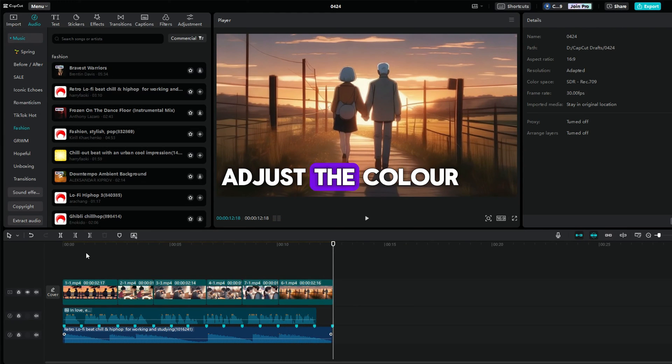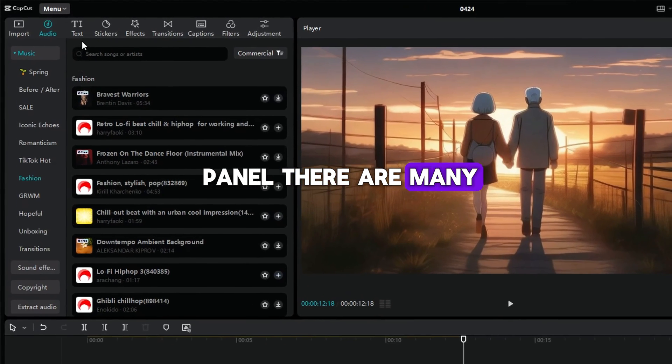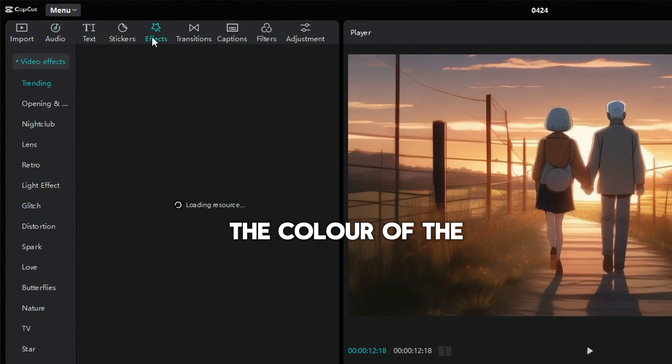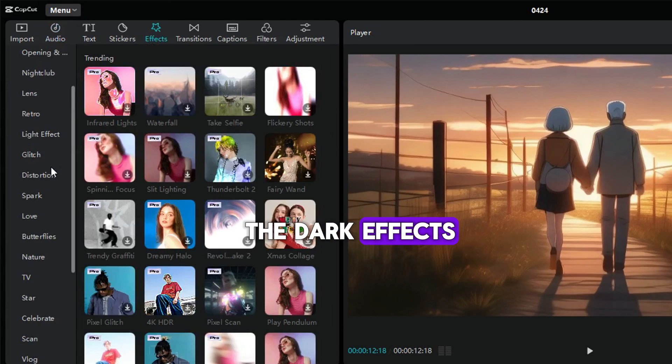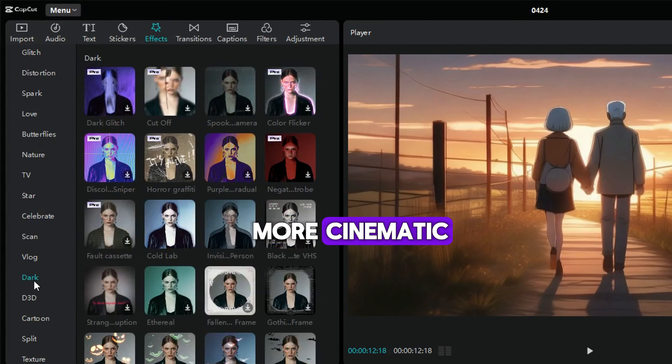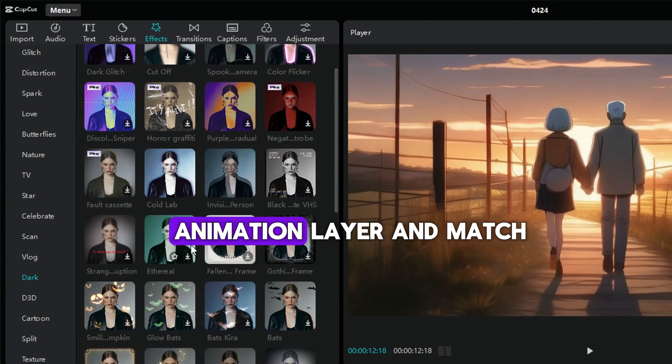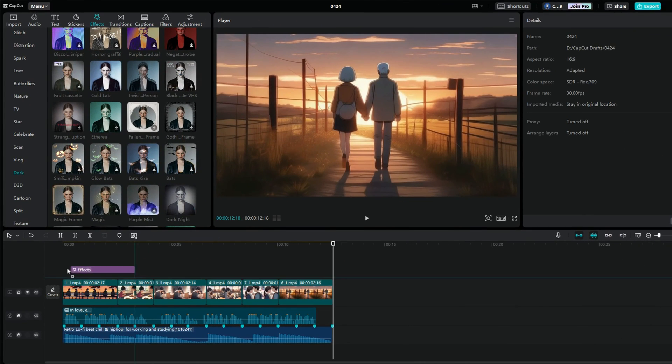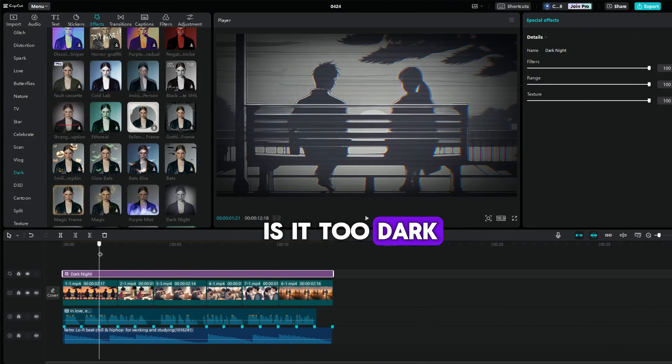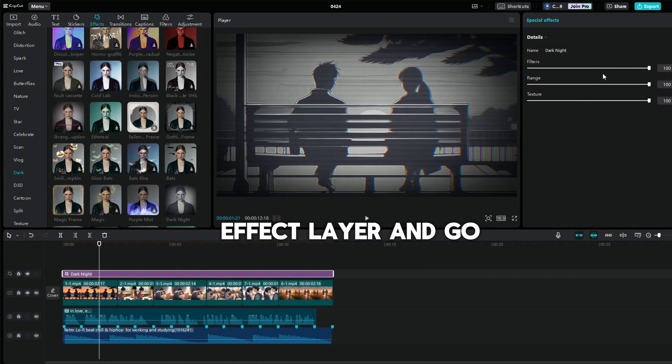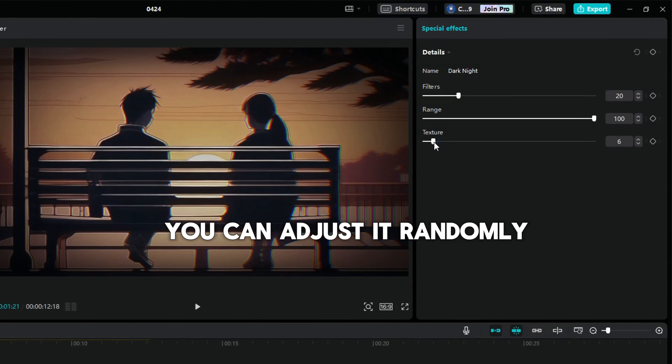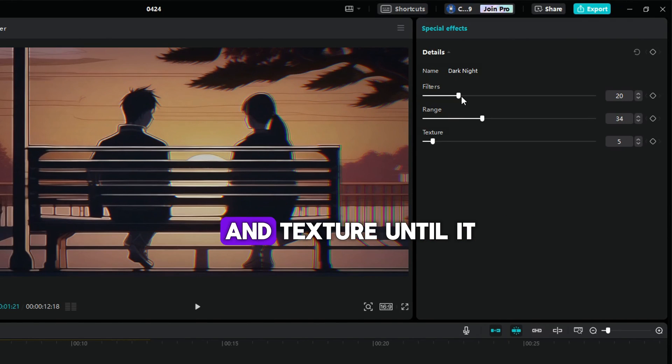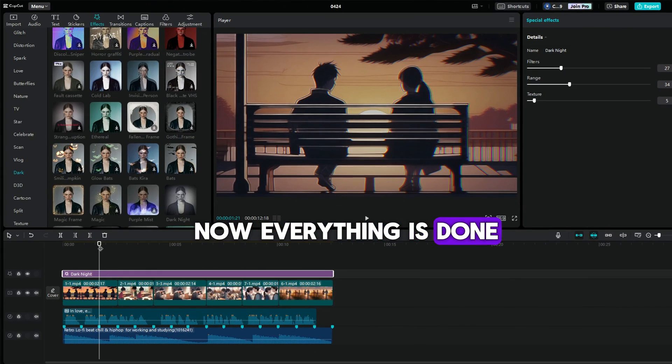We can adjust the color. Go to the effects panel. There are many effects that you can change the color of the video picture. I recommend to use the dark effects, which makes the animation more cinematic. Drag the effect overlay on the animation layer and match the length of it. You will get this. Is it too dark? Don't panic. Click the effect layer and go to the right panel. You can adjust it. Randomly modify the filters, range, and texture until it looks good. Now everything is done.